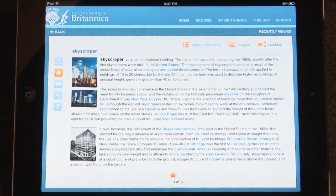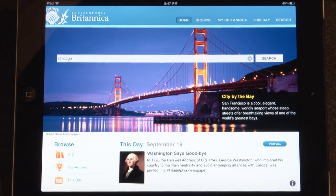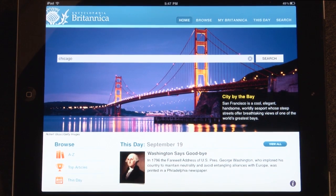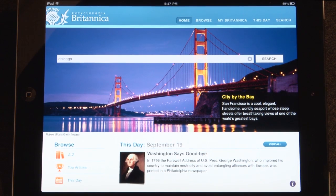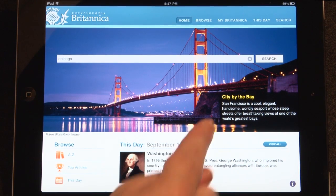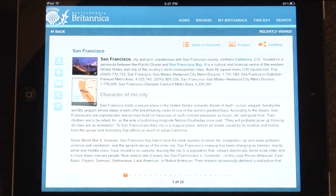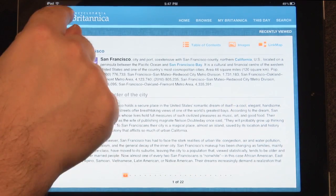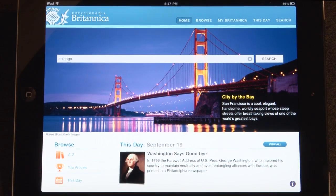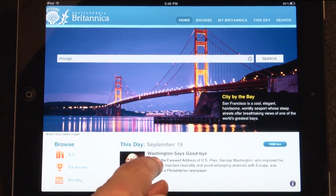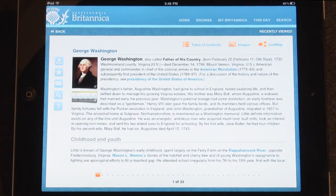To go back to the homepage at any time, simply tap the Britannica logo on the top left of the app. Additional homepage features include the image of the day, which will feature a related fact that is linked to the associated article, and 'This Day,' which will feature a historical event that occurred this day in history.